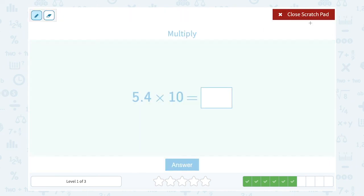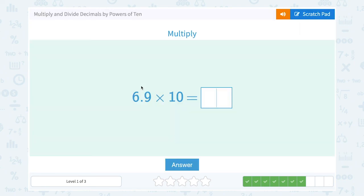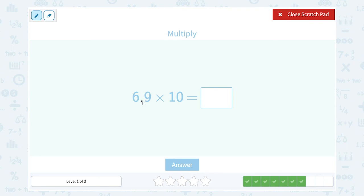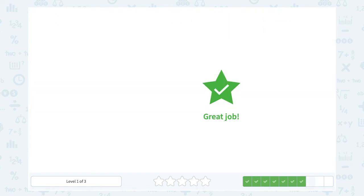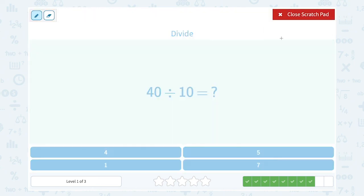Now 5.4 times 10. Since I'm multiplying by 10, I make my number bigger by moving the decimal point one place to the right. That gives me 54. Then 6.9 times 10 — I move my decimal point one place to the right, giving me 69.